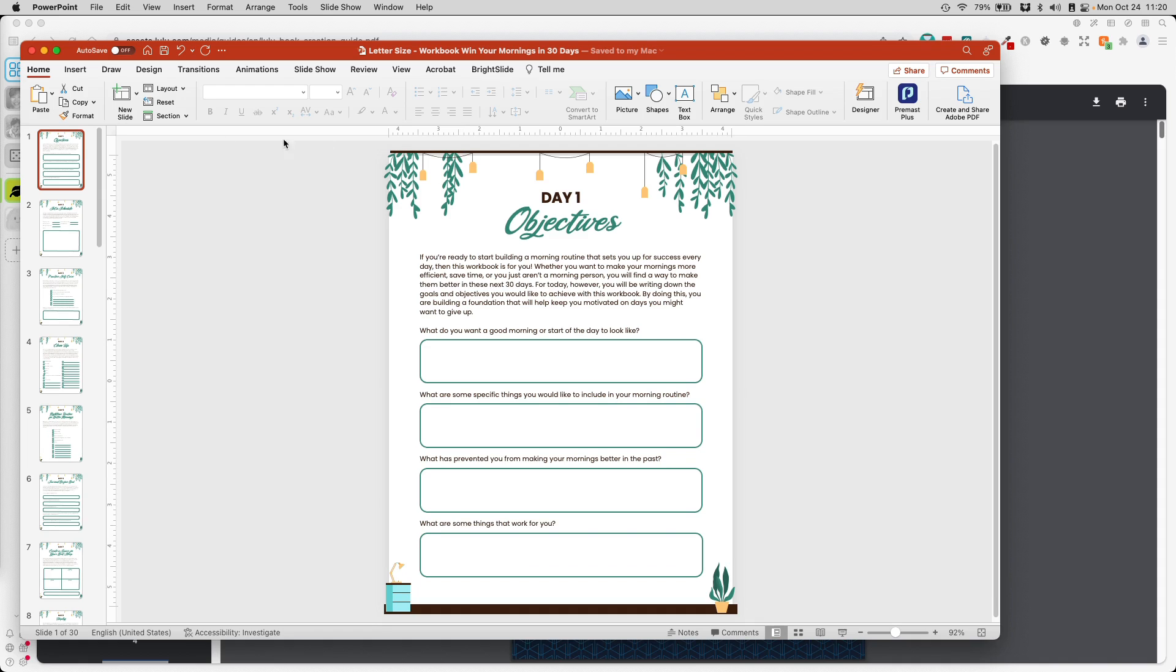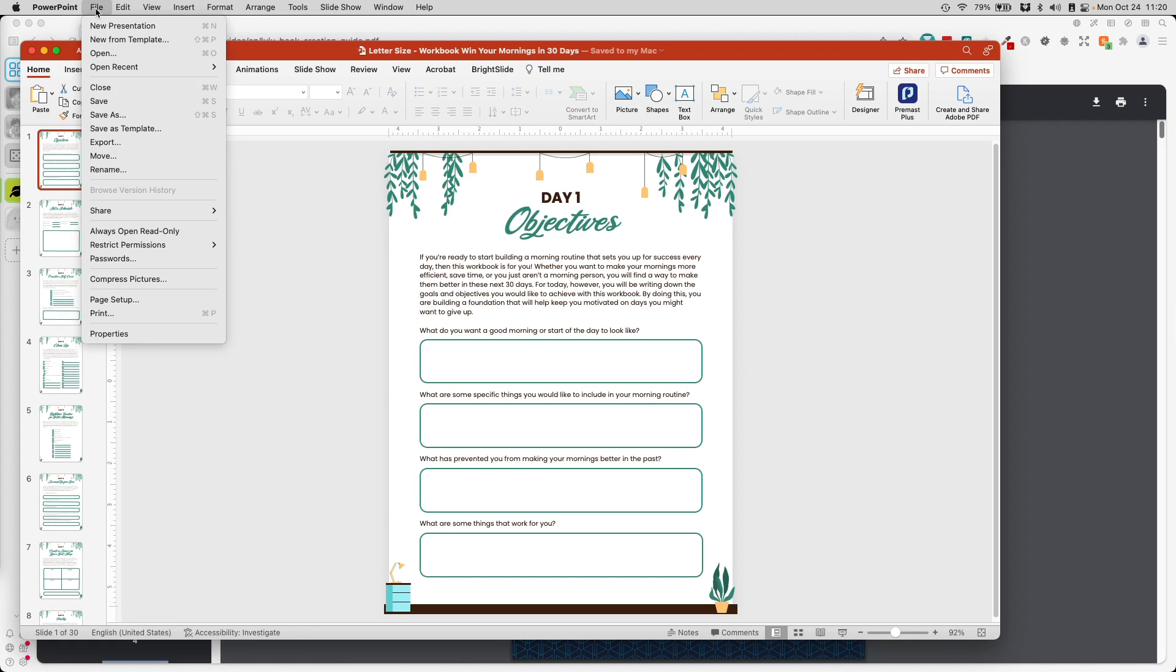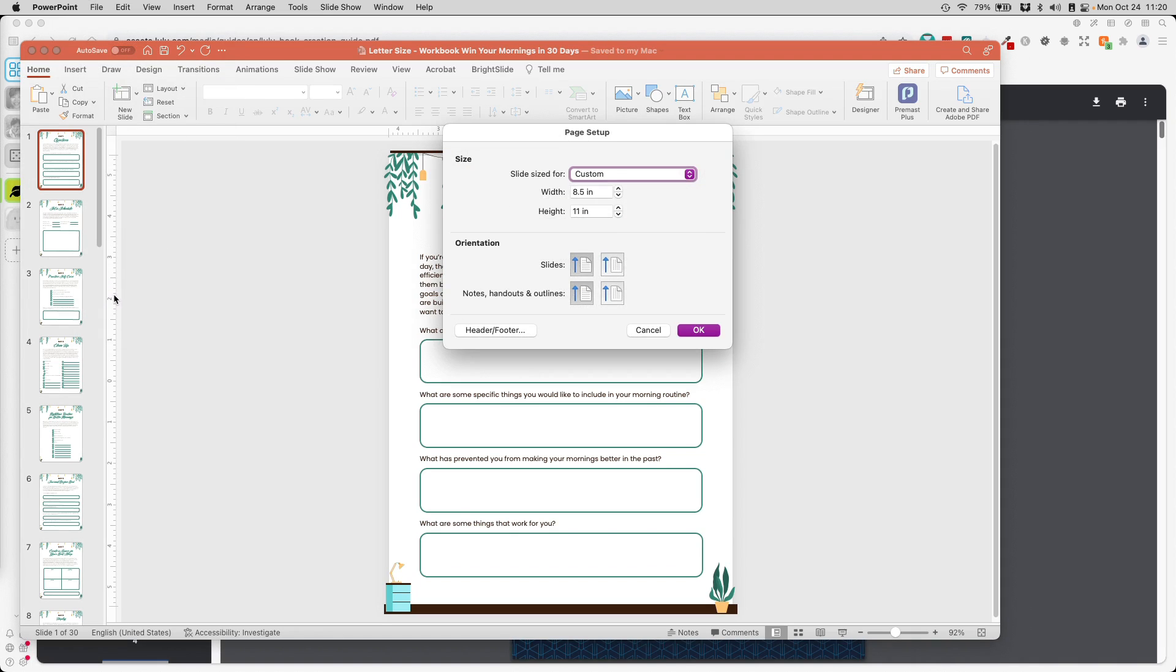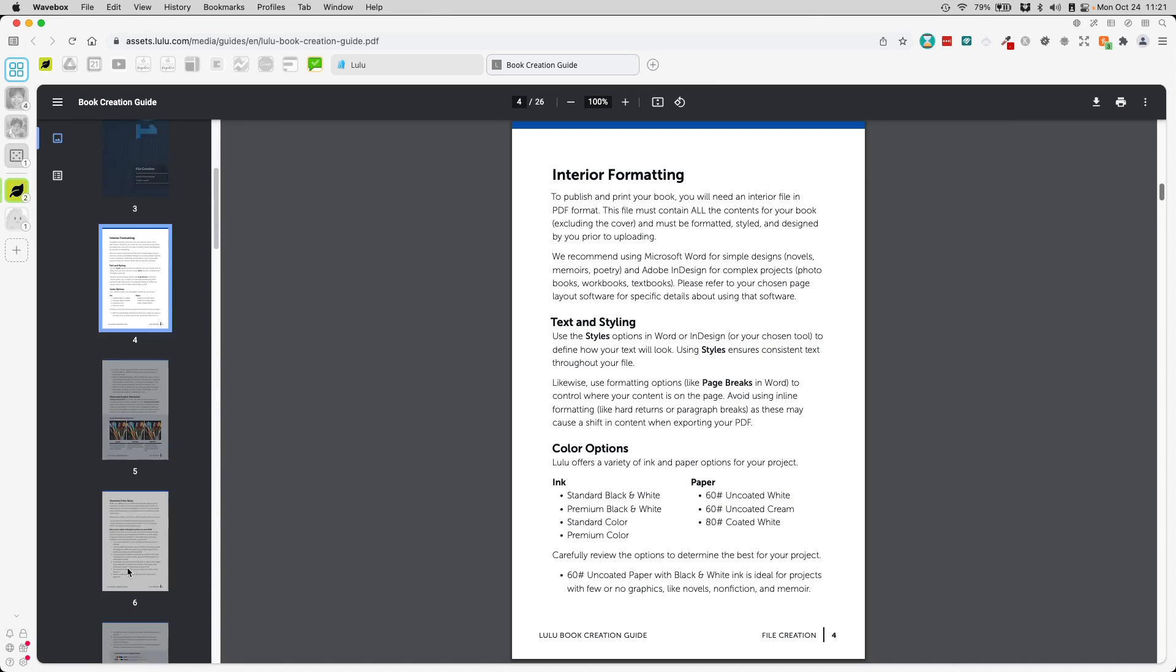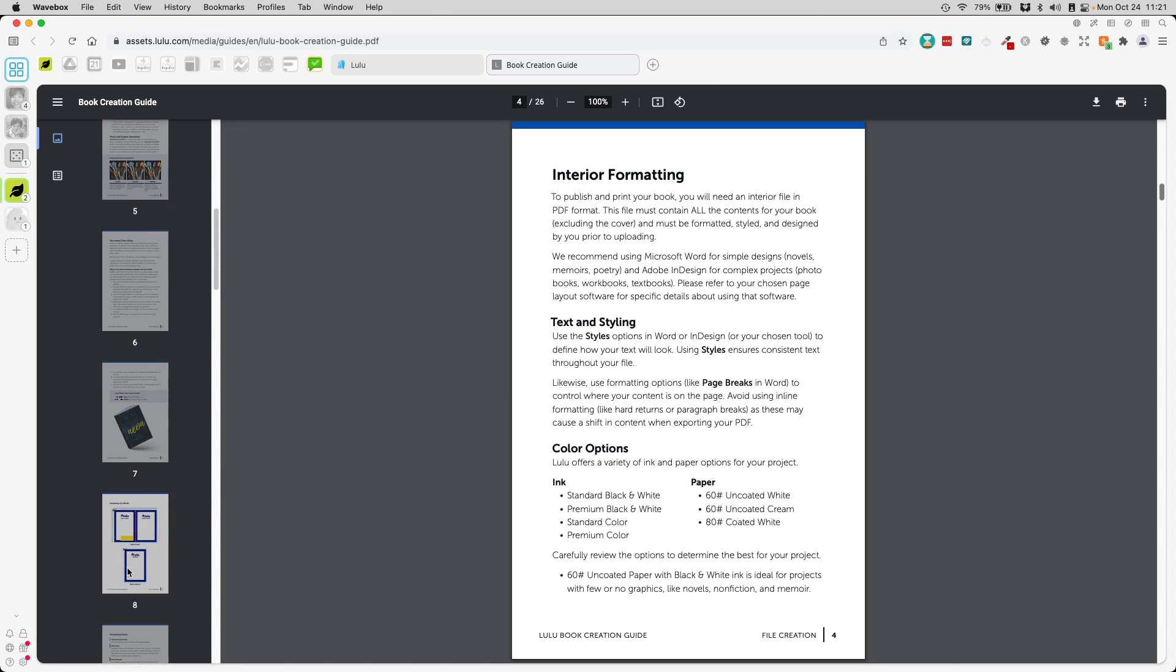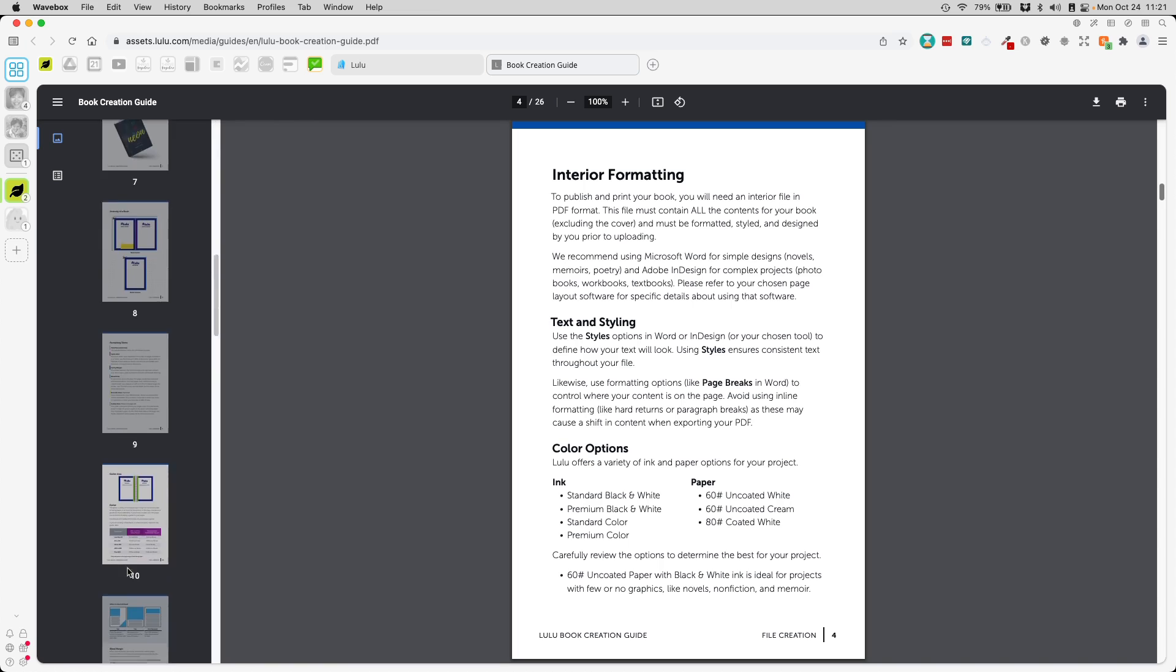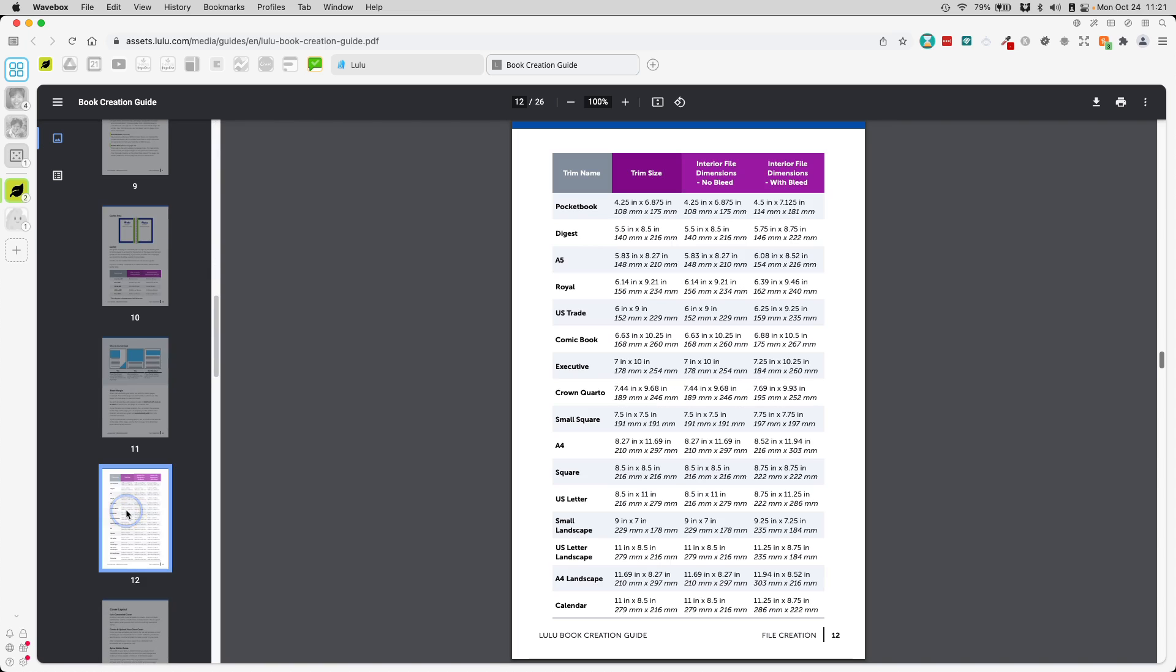In that case, we need to go to file, page setup and change the size of the document. In Lulu, if I go back here, it tells me that if I have a bleed, and I'll explain to you why we'll need the bleed option, and I want the planner to be in US letter size, I have to make the final document size 8.75 by 11.25.